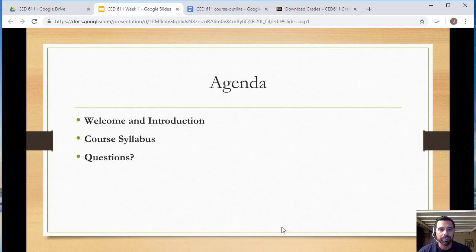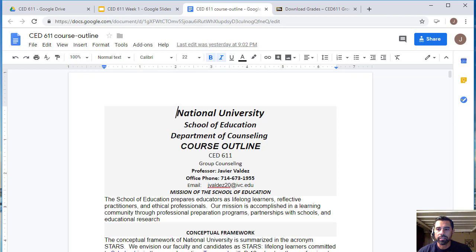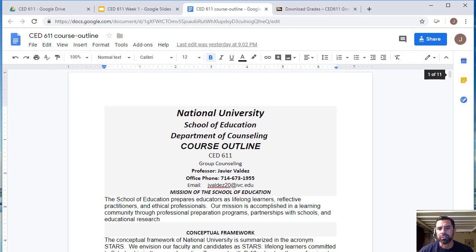We're going to go over the course syllabus and then have a Q&A. If you have any questions, you can email me or call me — I prefer email. If you don't get a response, you can call me. That information has been sent out to you. My preferred method of communication is through email and I will usually answer within 24 to 48 hours. For emergencies, feel free to send me a text message, but save that as a last resort.